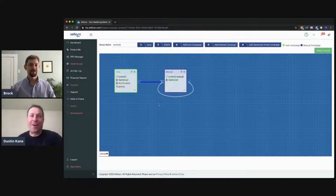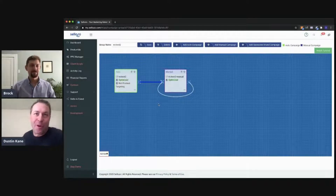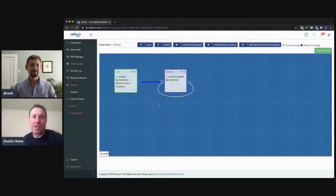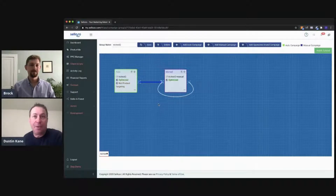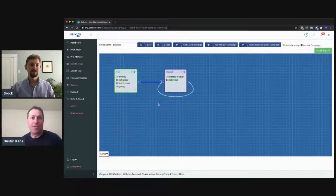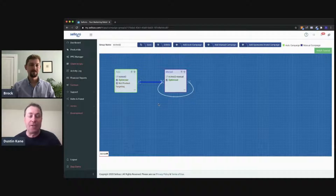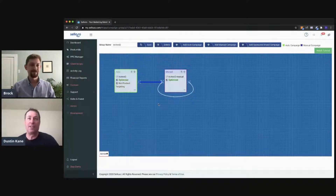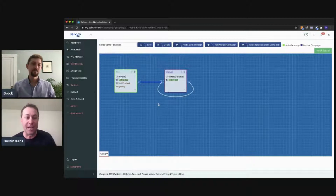Hello, everyone. I'm with our head of support, Brock Getemeyer, and we are going to be talking about how to use Campaign Studio properly. This is sort of the heart of Sellozo and the ability to link up your campaigns so you can automate keyword transfer, negative keyword creation, etc. But there's a lot in here, so Brock, let's dive in and show everyone how to best utilize Campaign Studio.